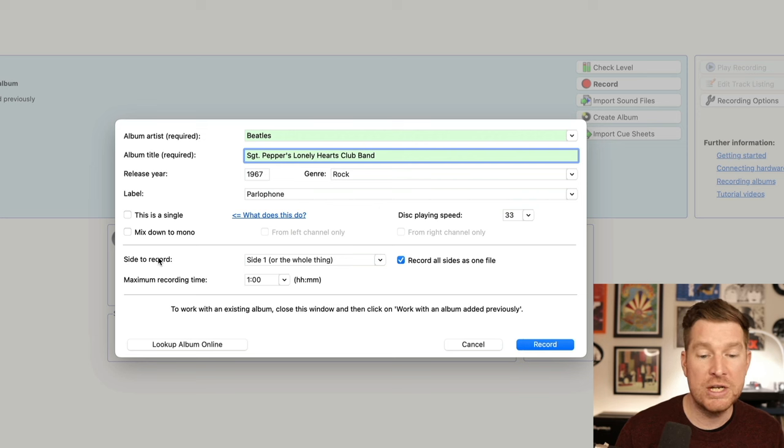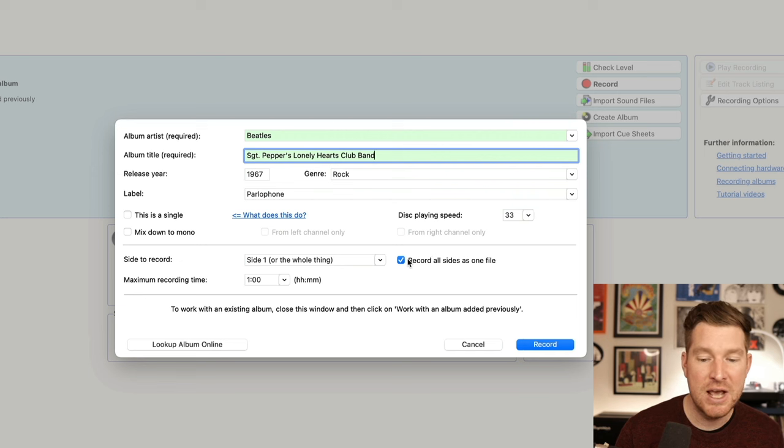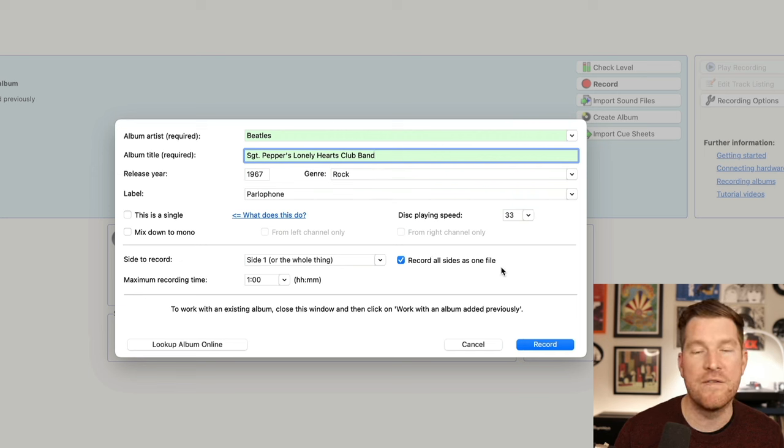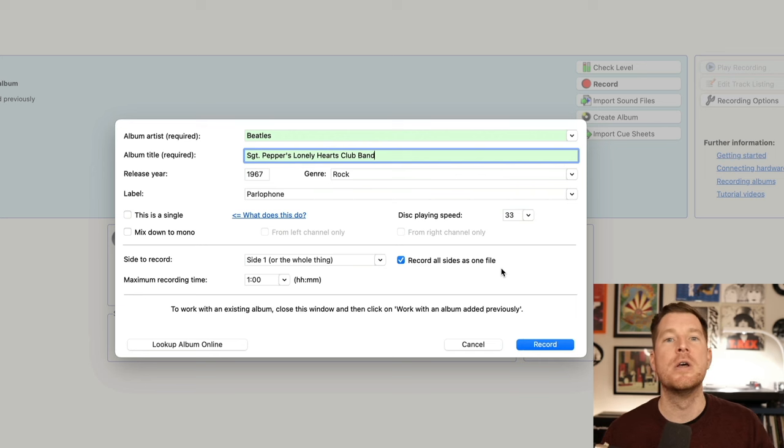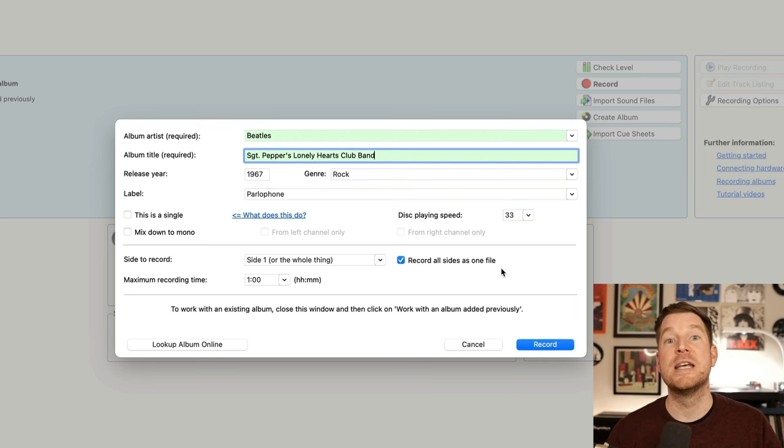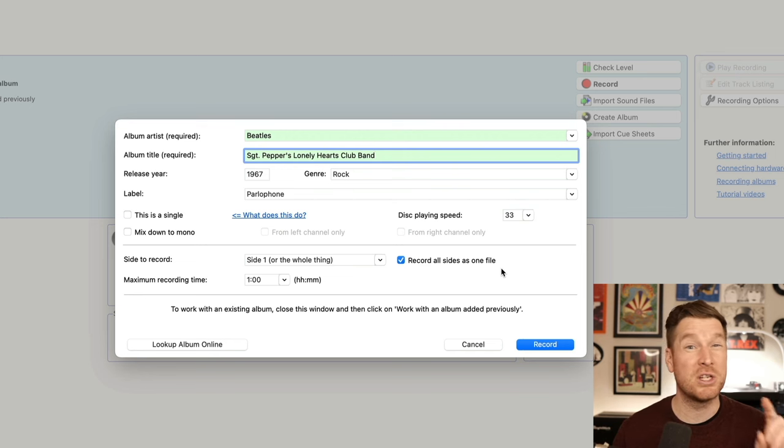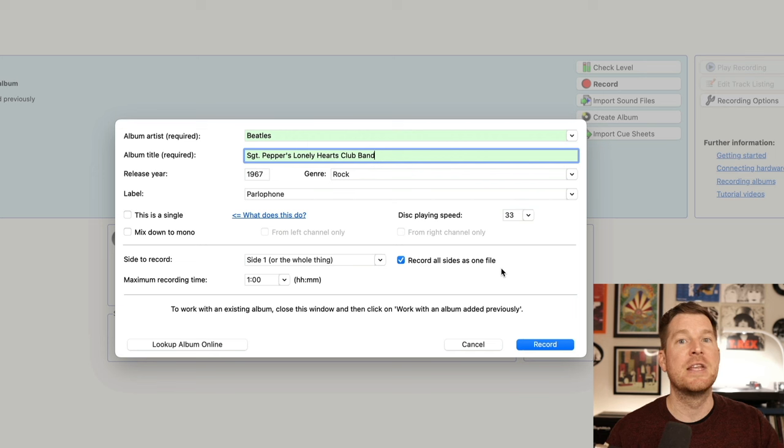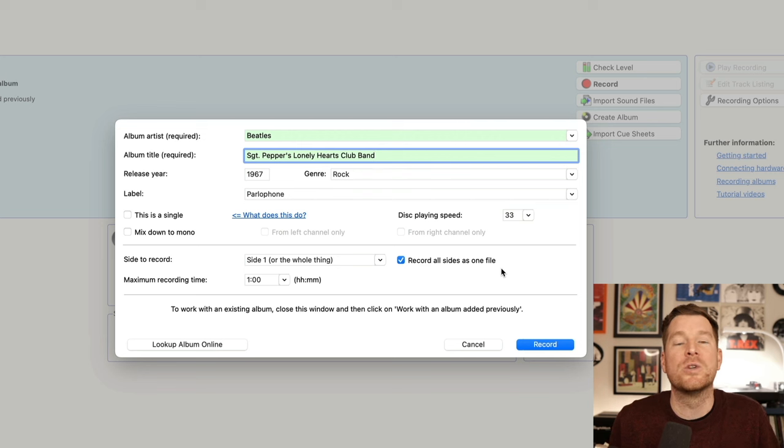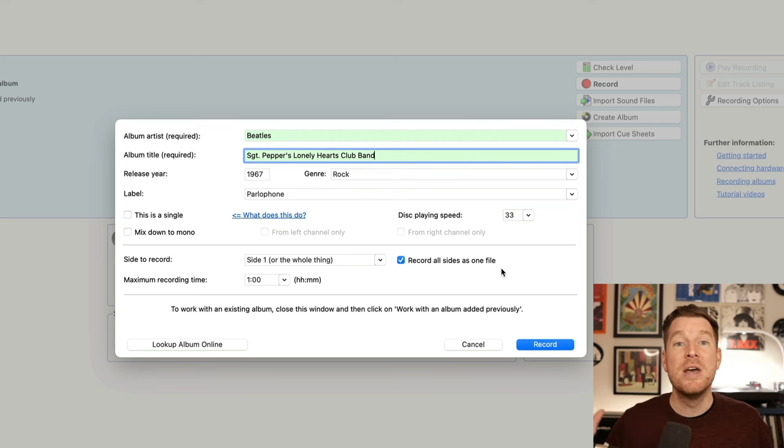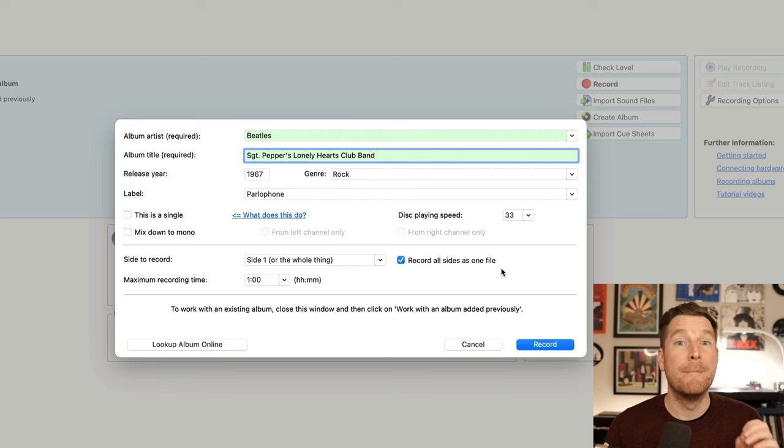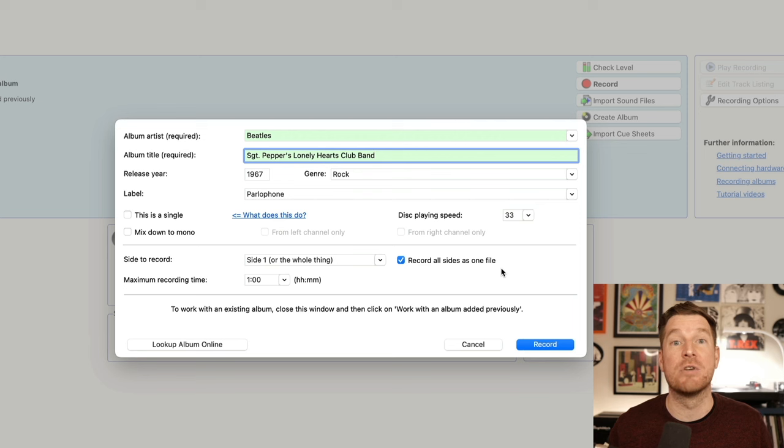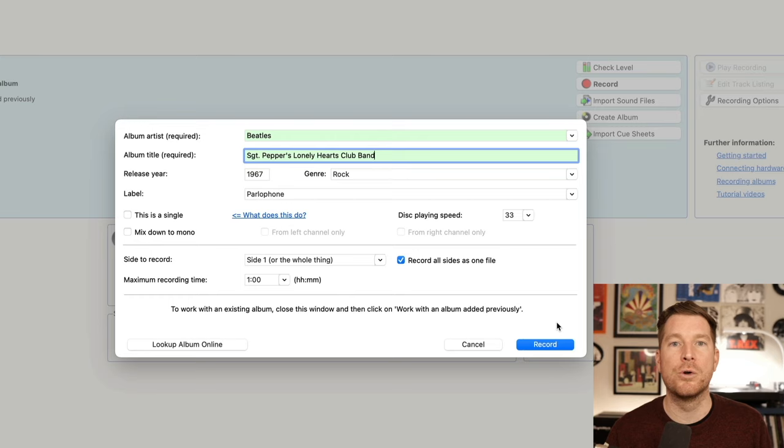One of the important things you need to check on this particular screen is that we, and I recommend you do this, is record all sides as one file. If we do this, what will happen with that needle record on needle down setting that we had earlier is like I said, when it gets to the end of side A and you lift it, it's going to pause recording. It's not going to stop it. And then it allows you that time to flip over to side B and then drop the stylus down again. And the recording will automatically start. We'll see how this works in a minute, but that means we get one continuous file, which makes the editing process in terms of the individual tracks much more seamless after we finish recording the entire album. So I recommend you keep that ticked, and then we can click record.